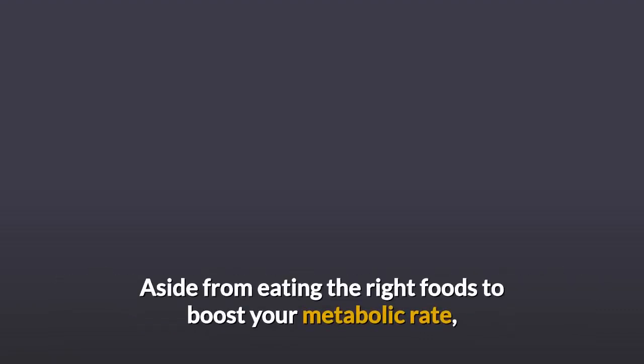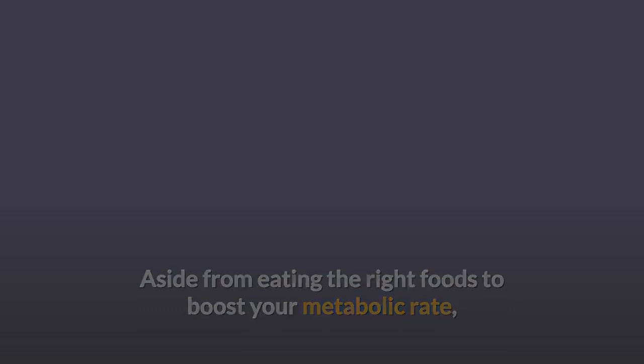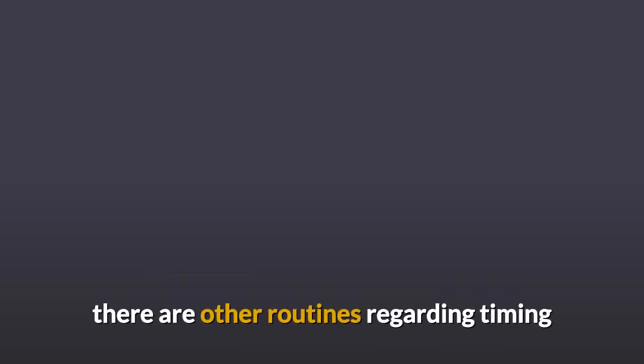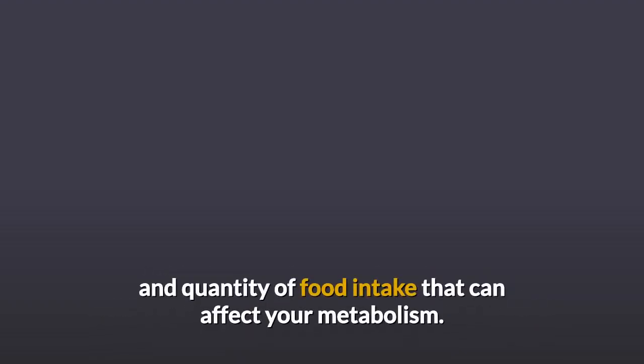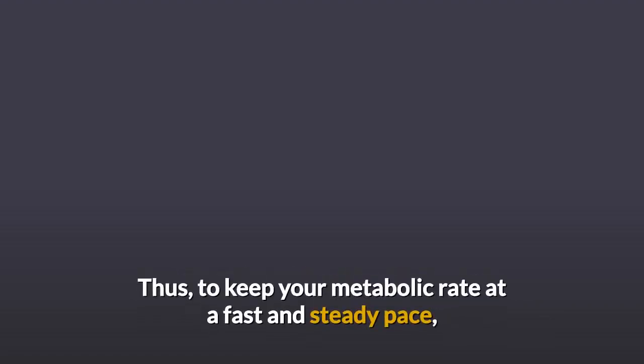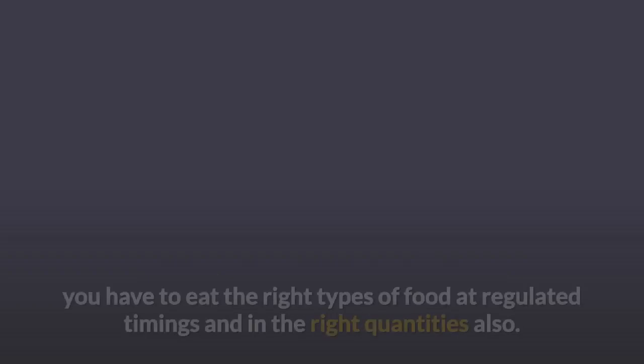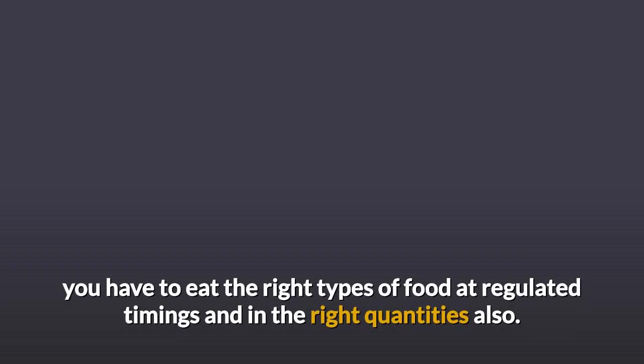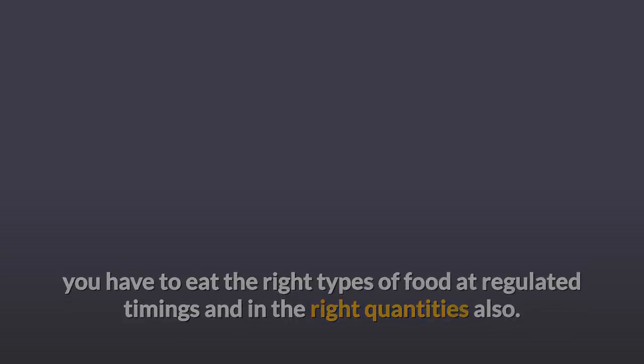Aside from eating the right foods to boost your metabolic rate, there are other routines regarding timing and quantity of food intake that can affect your metabolism. Thus, to keep your metabolic rate at a fast and steady pace, you have to eat the right types of food at regulated timings and in the right quantities also.